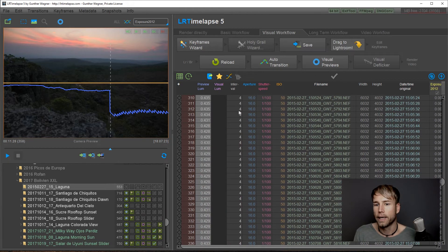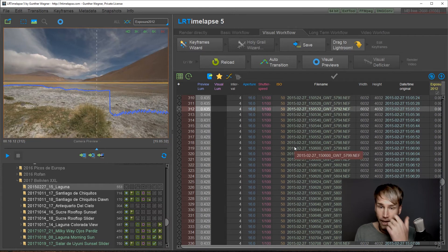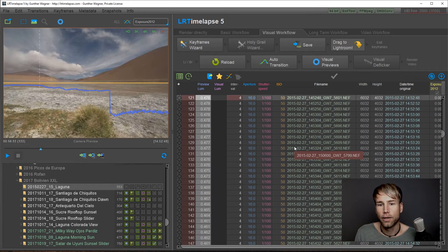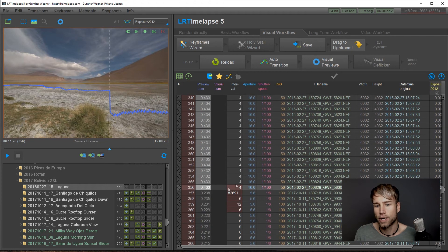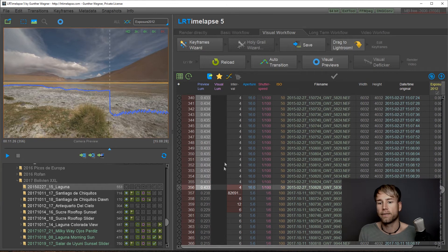Another way introduced with LRTimelapse 5 is just to press Alt and then cursor down to jump to the next interval change. So this will end up here automatically. This makes it very easy.